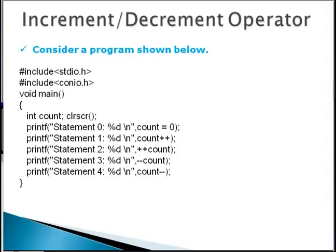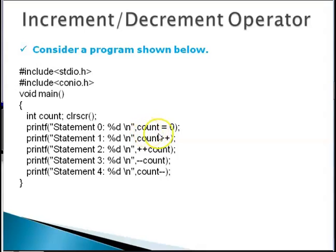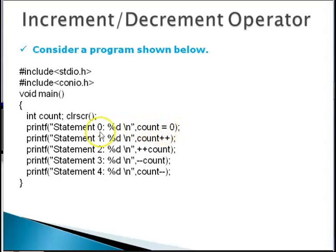Essentially this program is a series of printf statements. Don't worry about percent d and backslash n. We will see what this format specification is and this escape sequence. But for now see something very noticeable. Count equals 0 is itself an expression embedded within a printf. Such things are possible in C language. So count equals 0 is evaluated and then that value is printed.